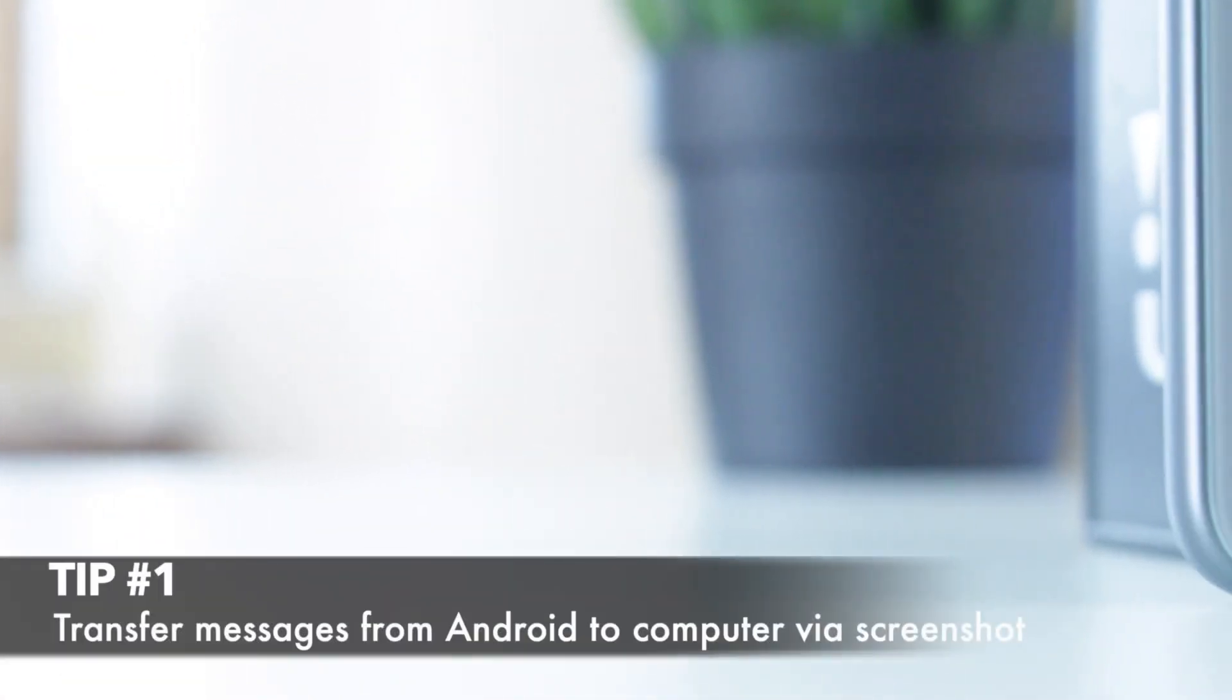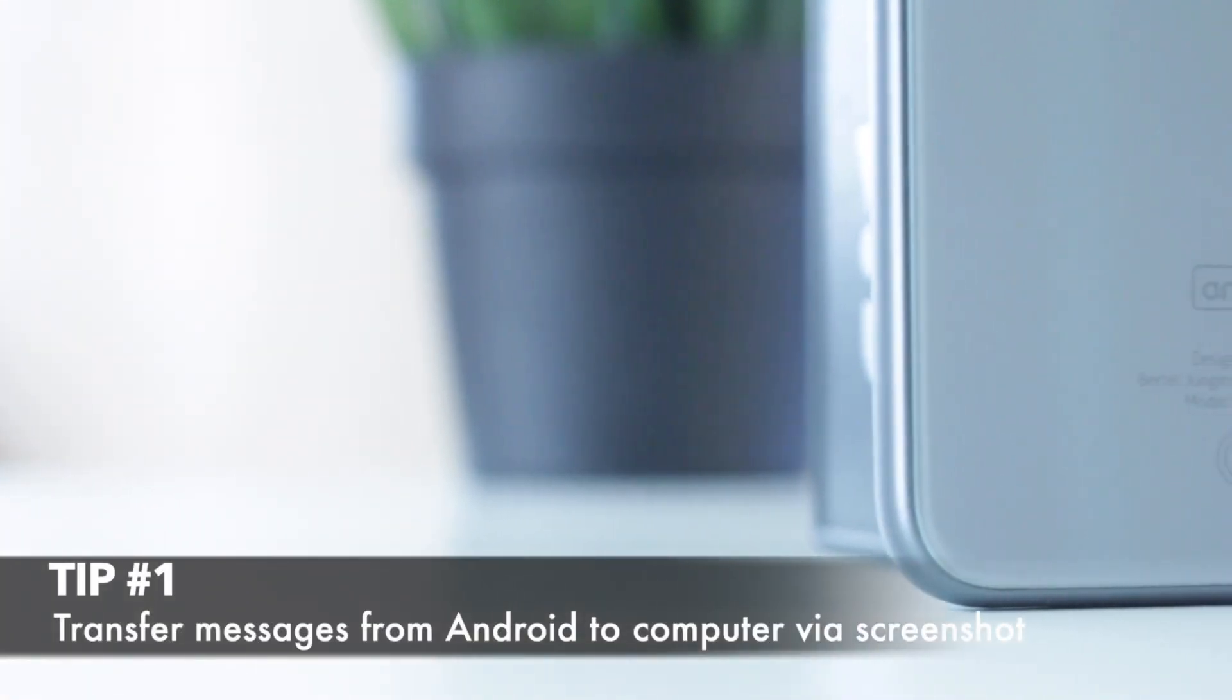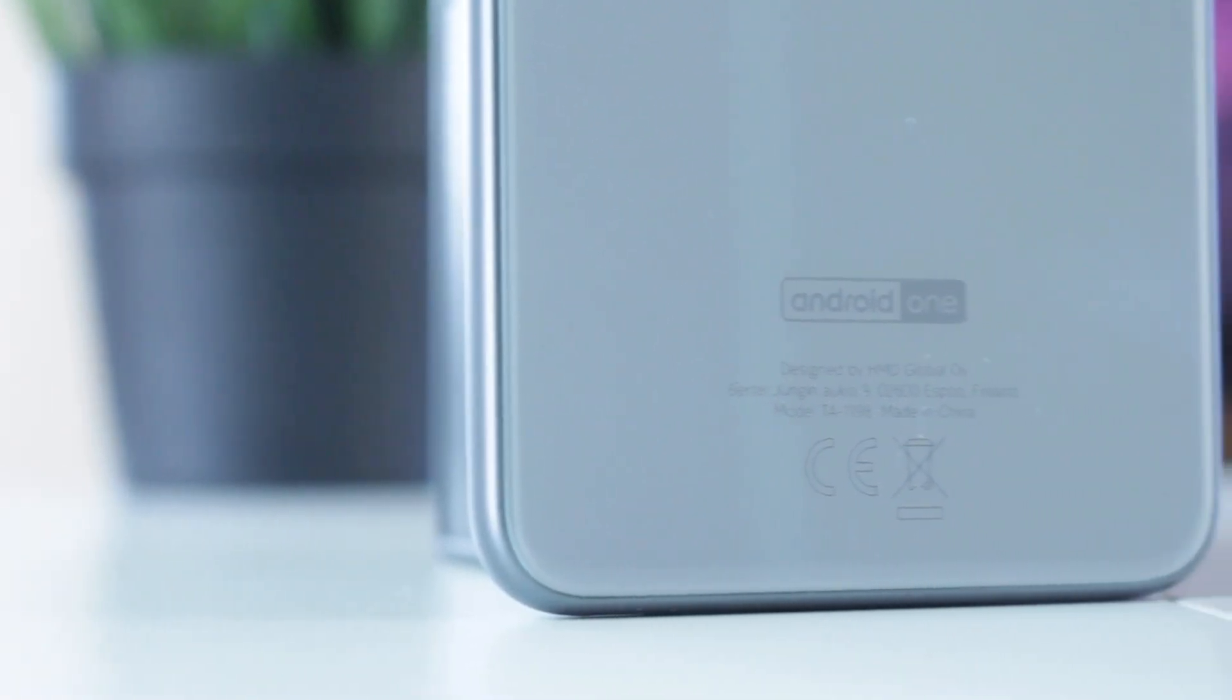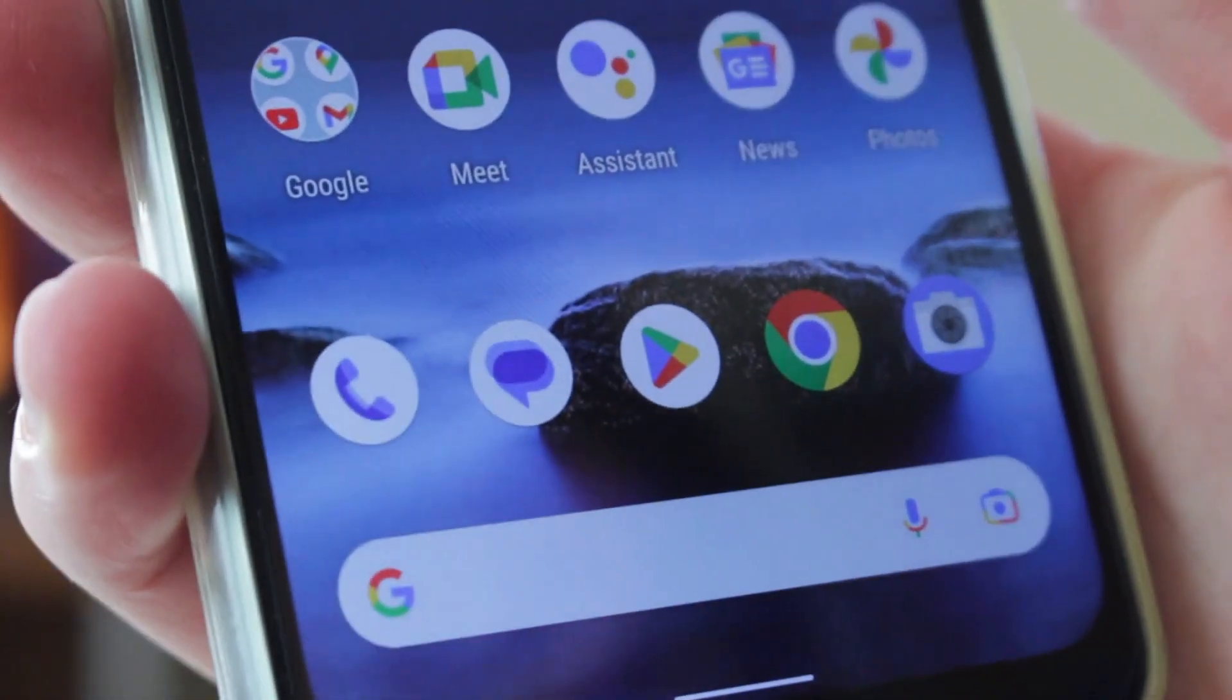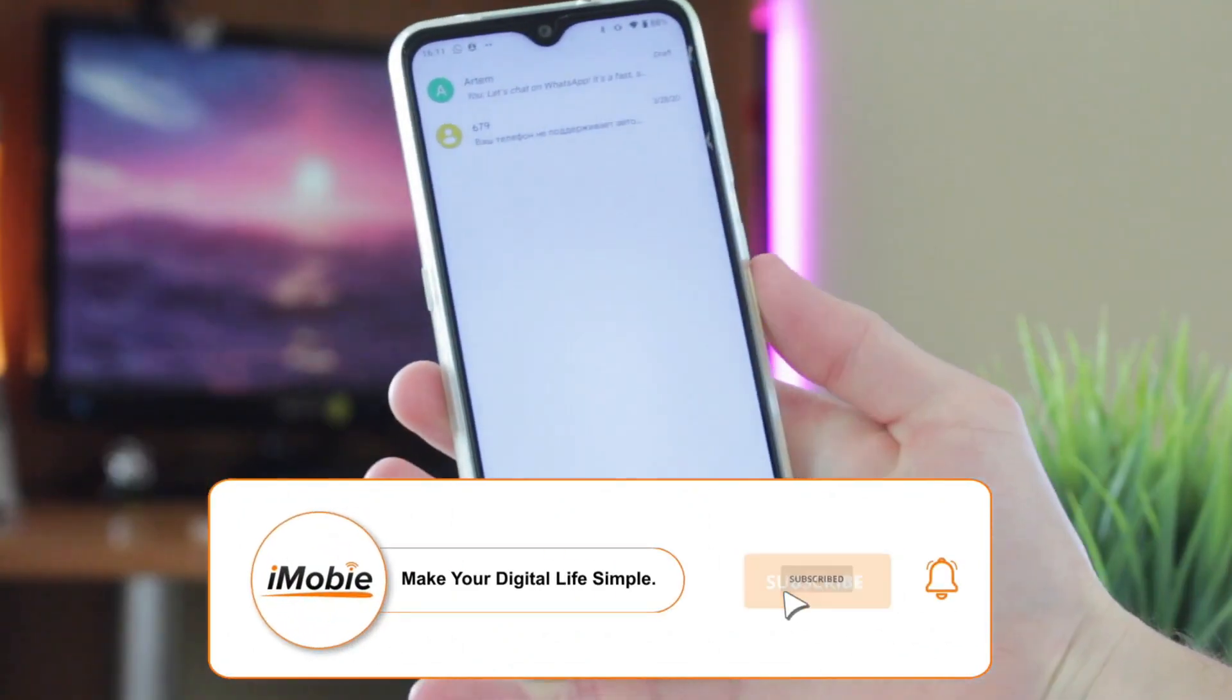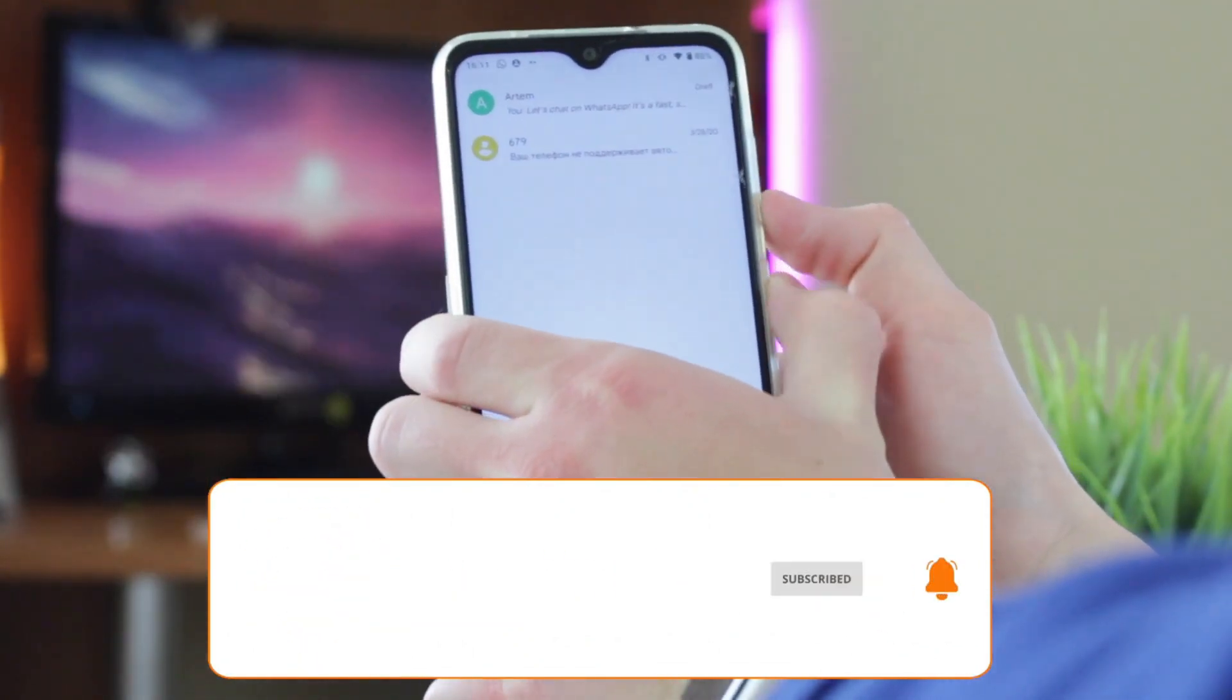The first tip deals with the default set of apps and features every Android phone has. To export text messages to the computer, open the Messages application, select the chat you need to share, and take a screenshot of it.